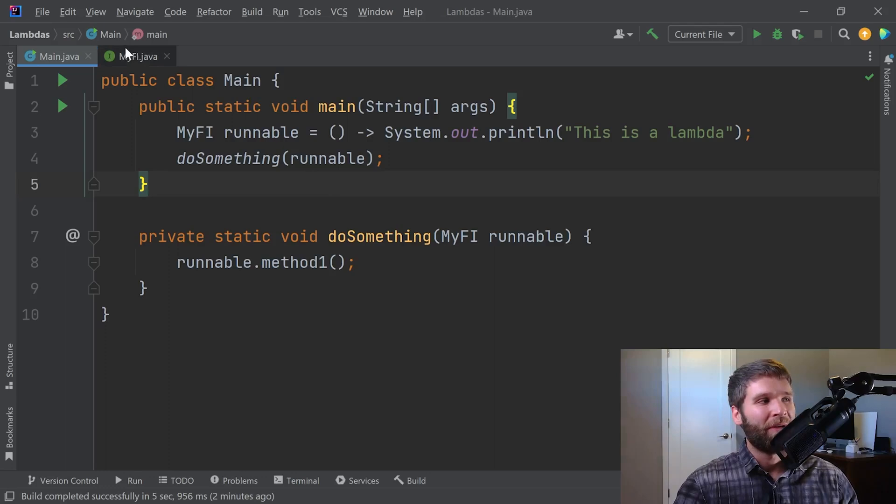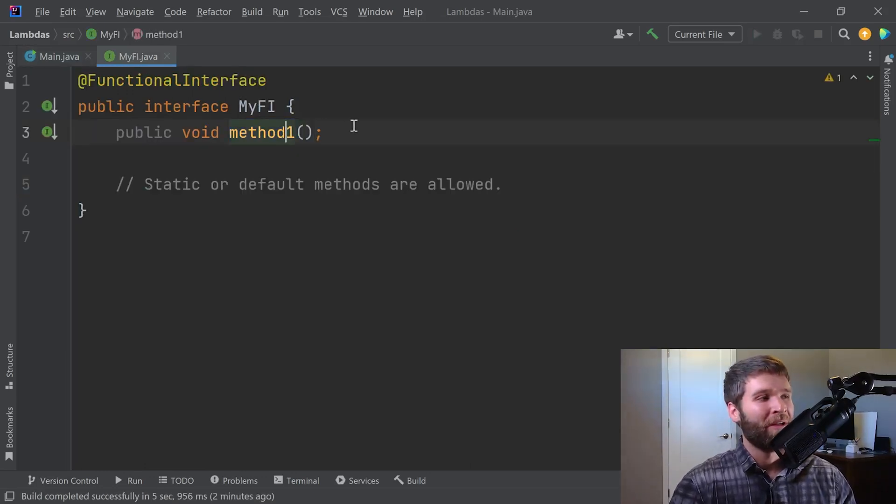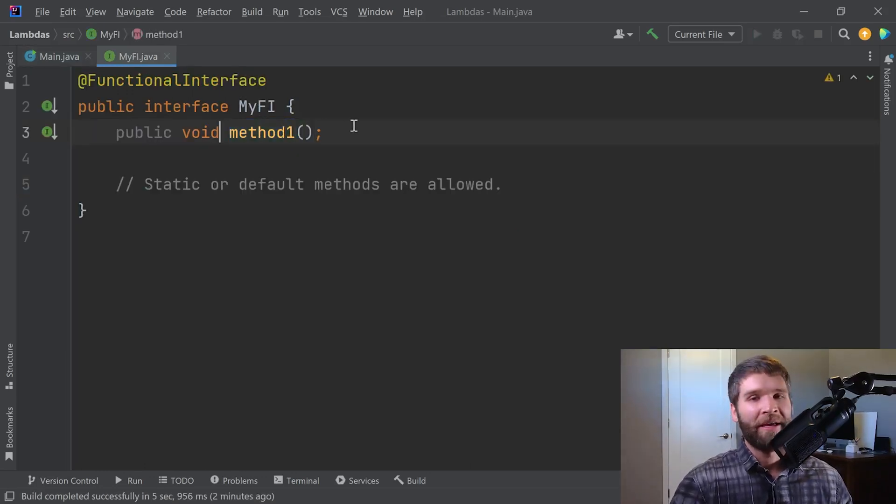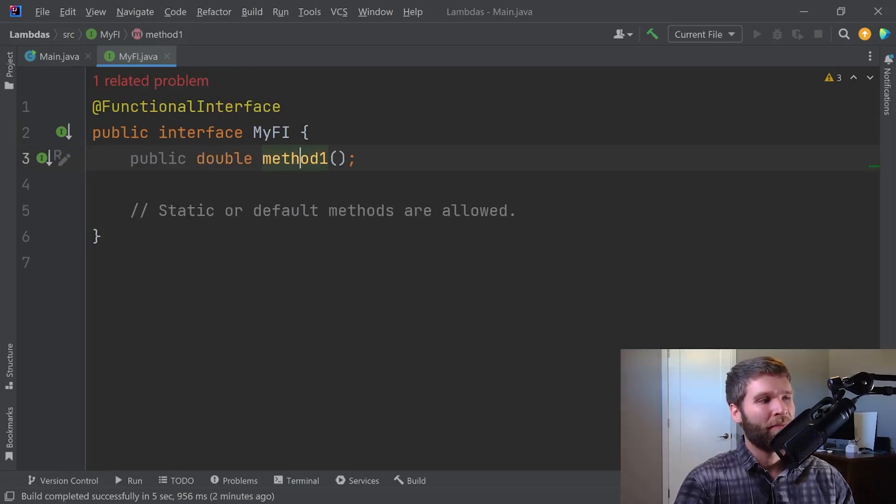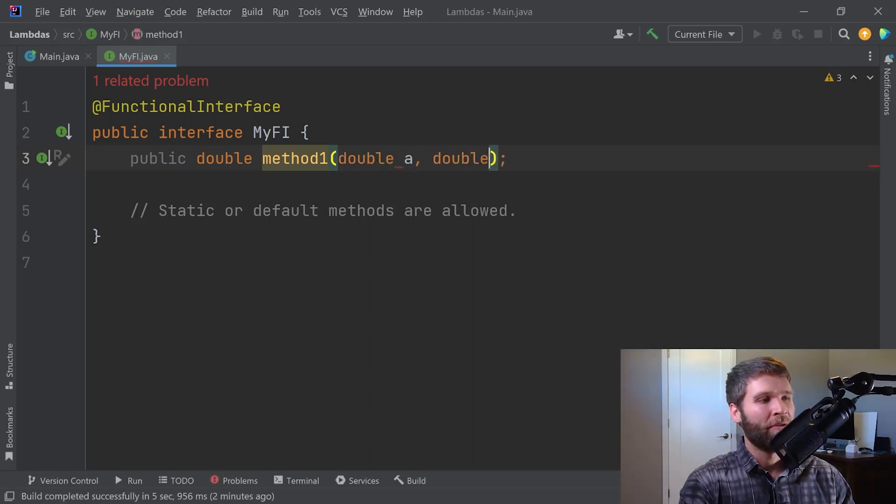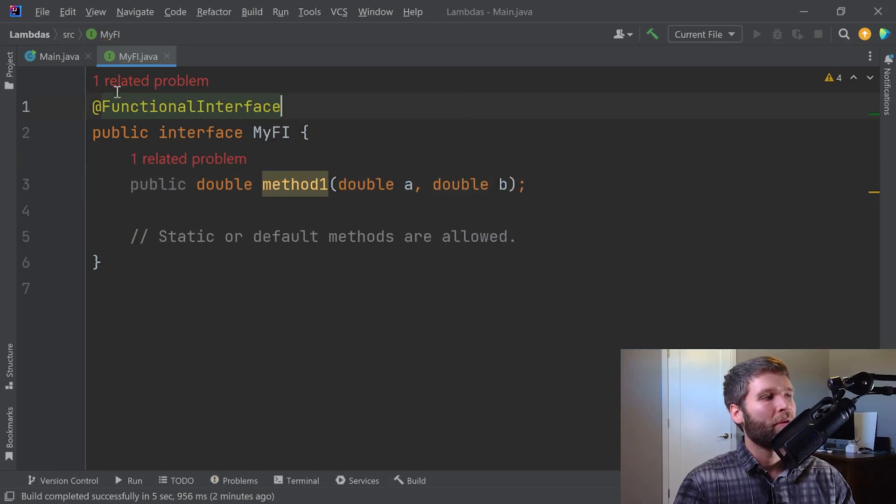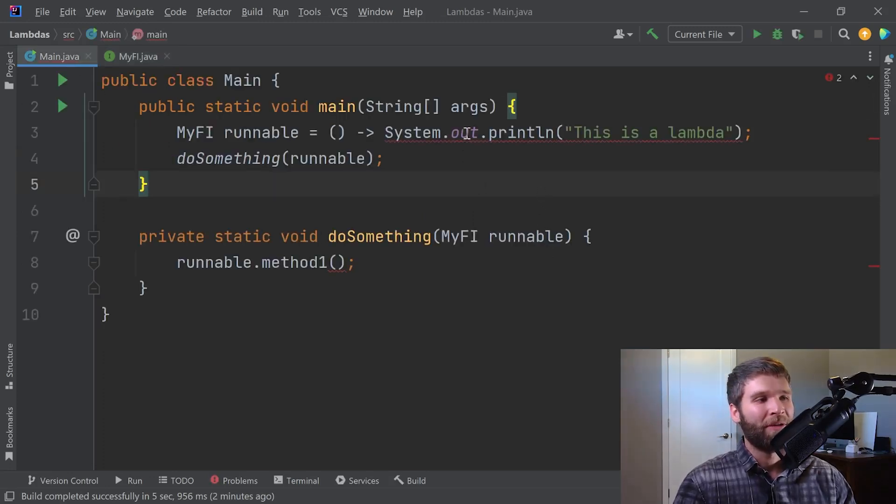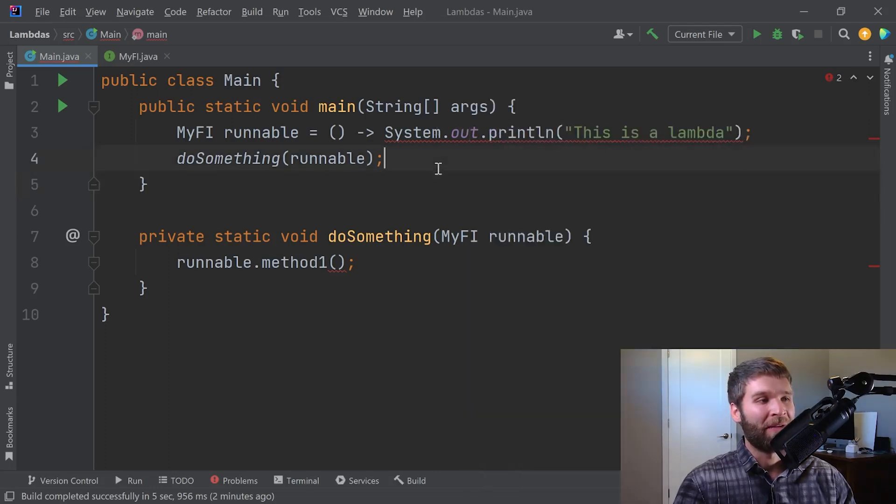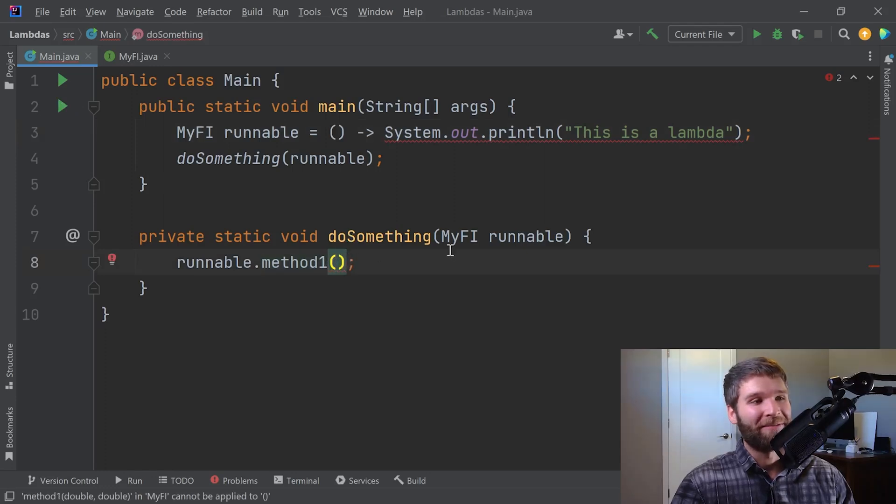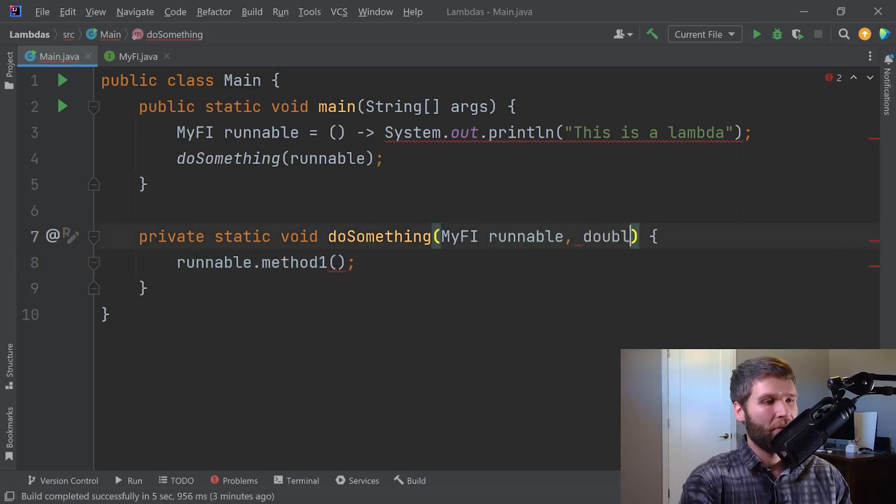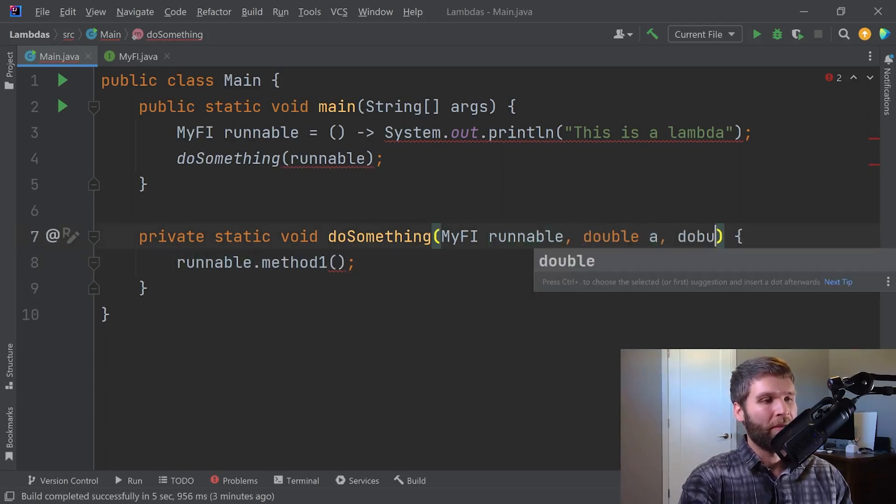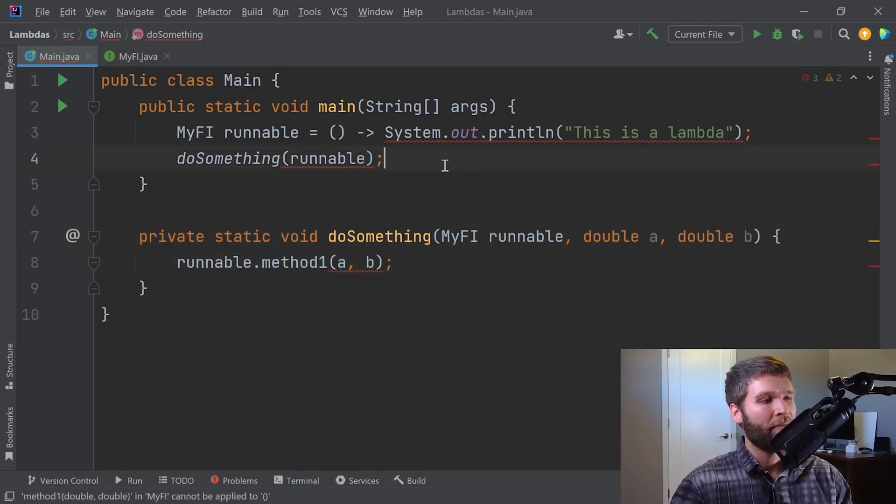So now what I want to do is I'm going to update method one a little bit. And instead of returning void, I'm going to go ahead and have it return a double. And then I'm going to have it take a couple parameters. I'm going to have it take two doubles. Now we can see here that we have a few errors. The first one is that we don't have a return type of our lambda expression. And the second one here is that I'm not passing in any values into my lambda expression. So let's go ahead and pass in some values first. Double A and double B. So that satisfies this error. Let me go ahead and change that name as well.